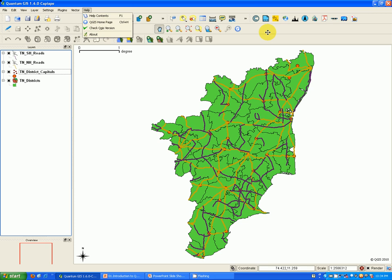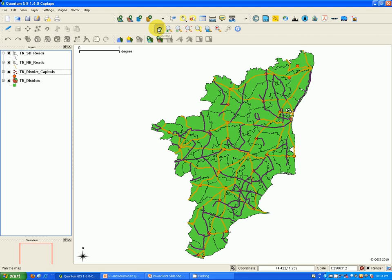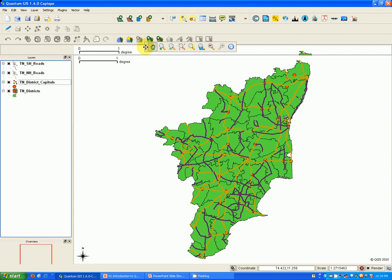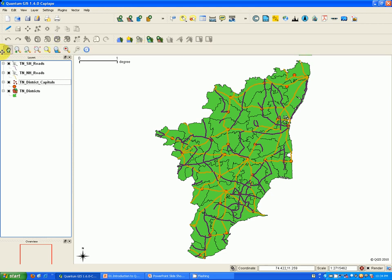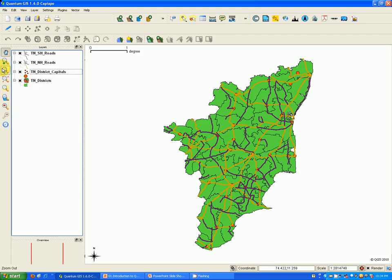Next are the toolbars. The toolbars provide access to all the functions of the menus plus additional tools for interacting with the map. Each toolbar has a pop-up available — hold your mouse over the item and a short description of the tool's purpose will be displayed. Toolbars can be moved and docked to wherever you wish, and you can place them in a position that is comfortable for you.